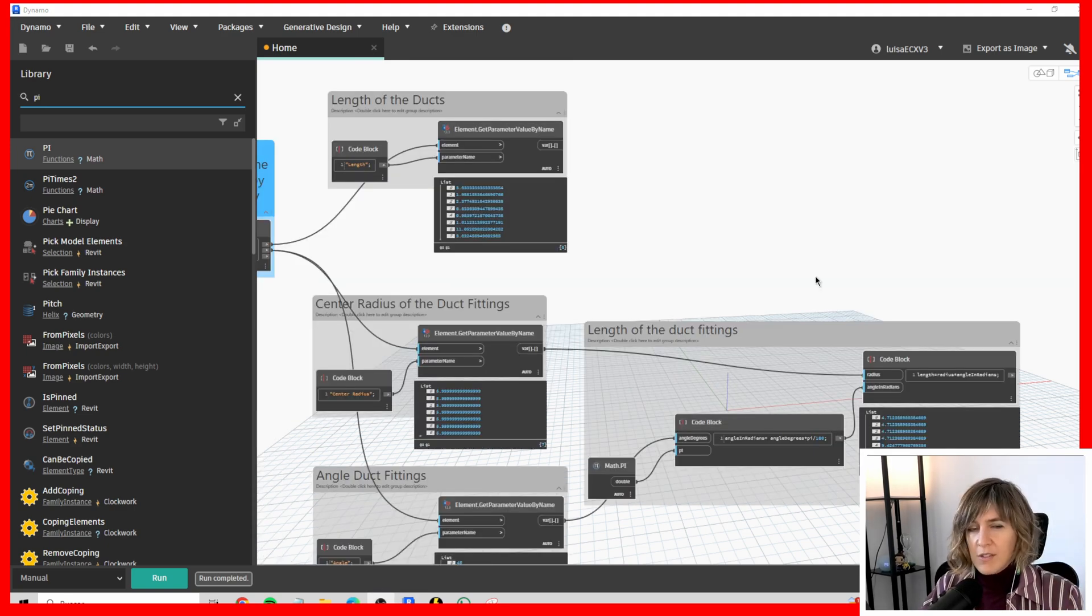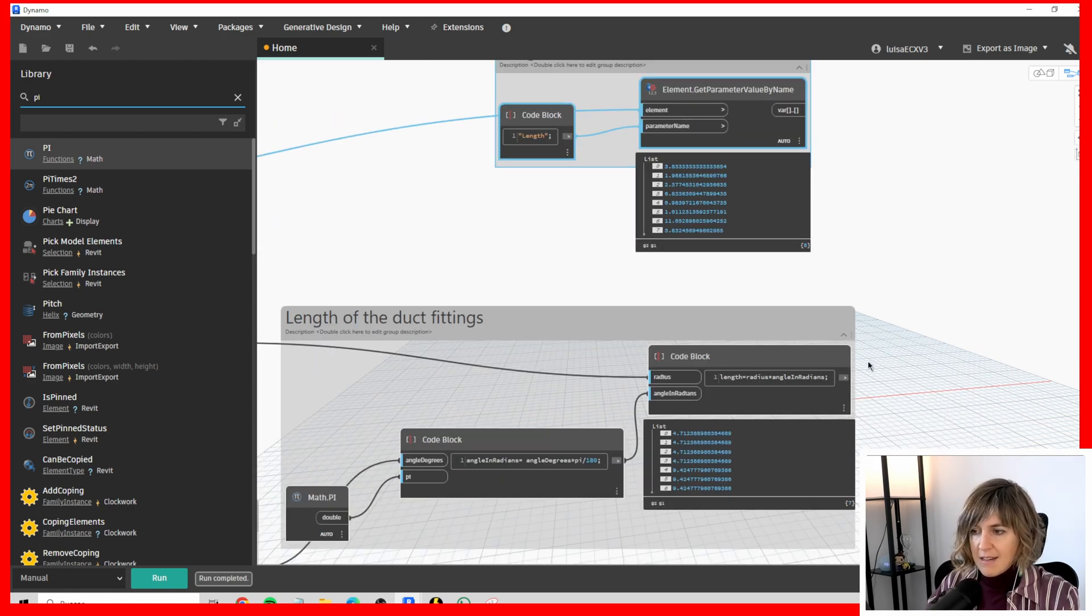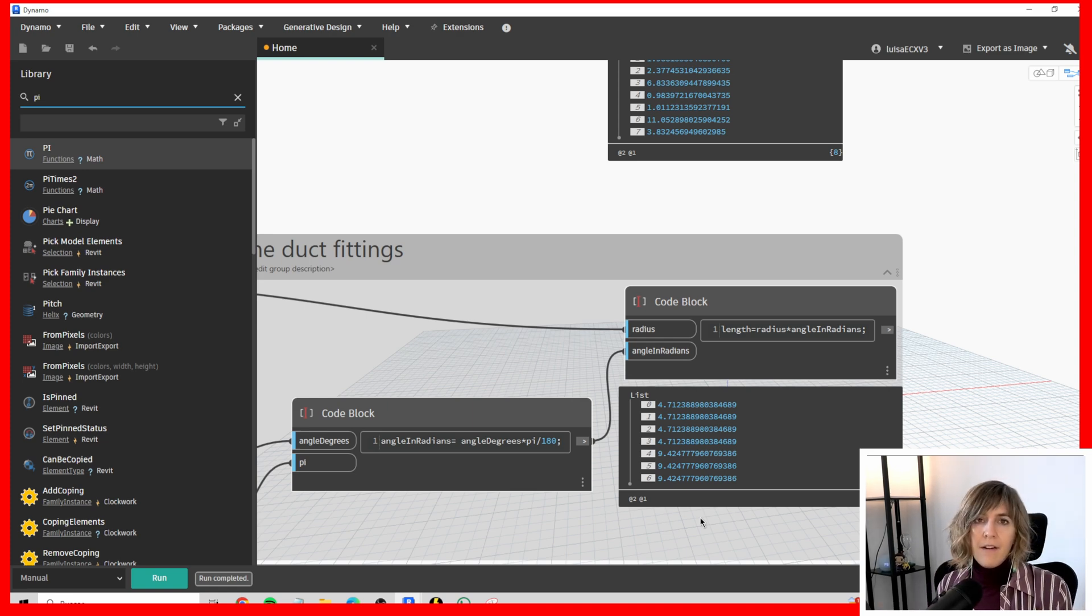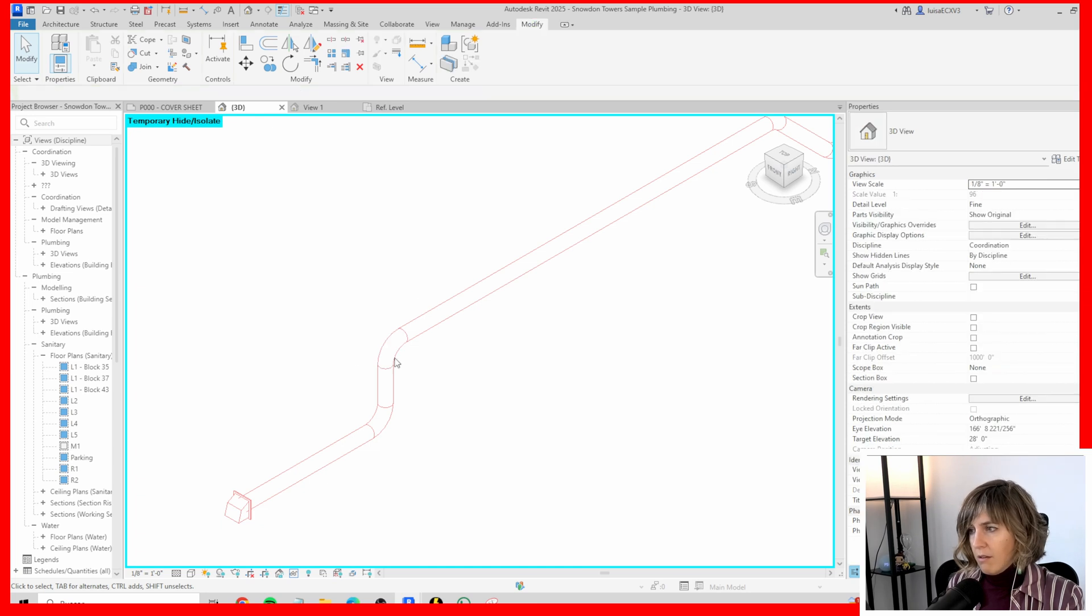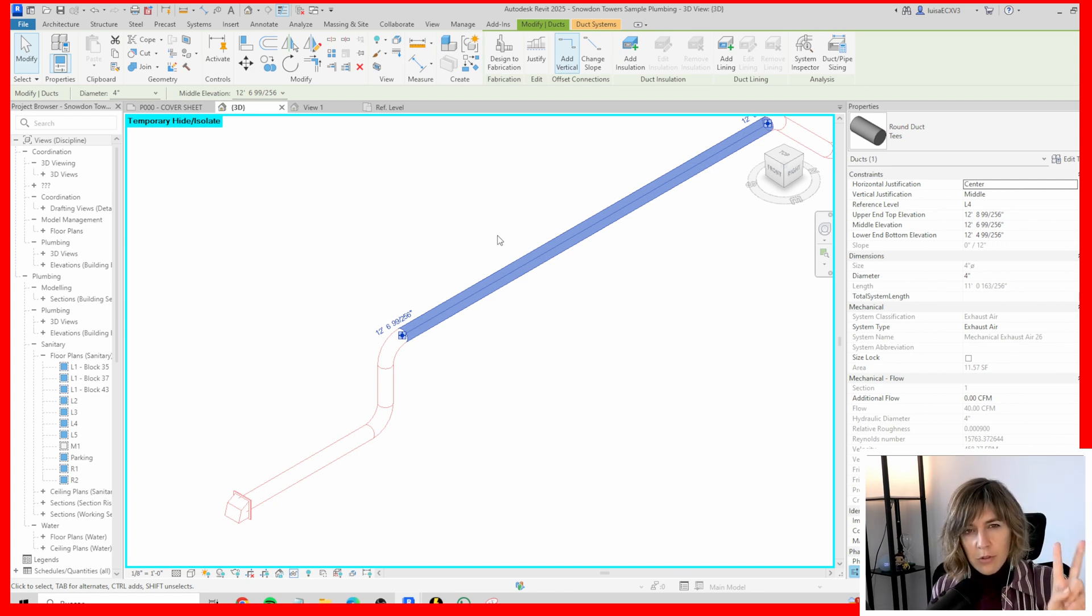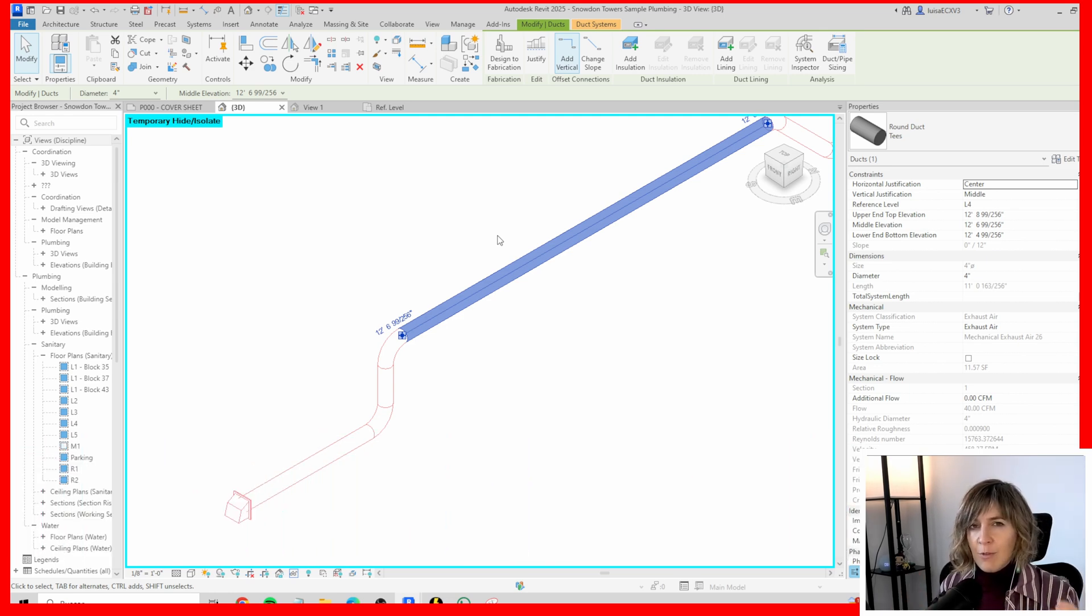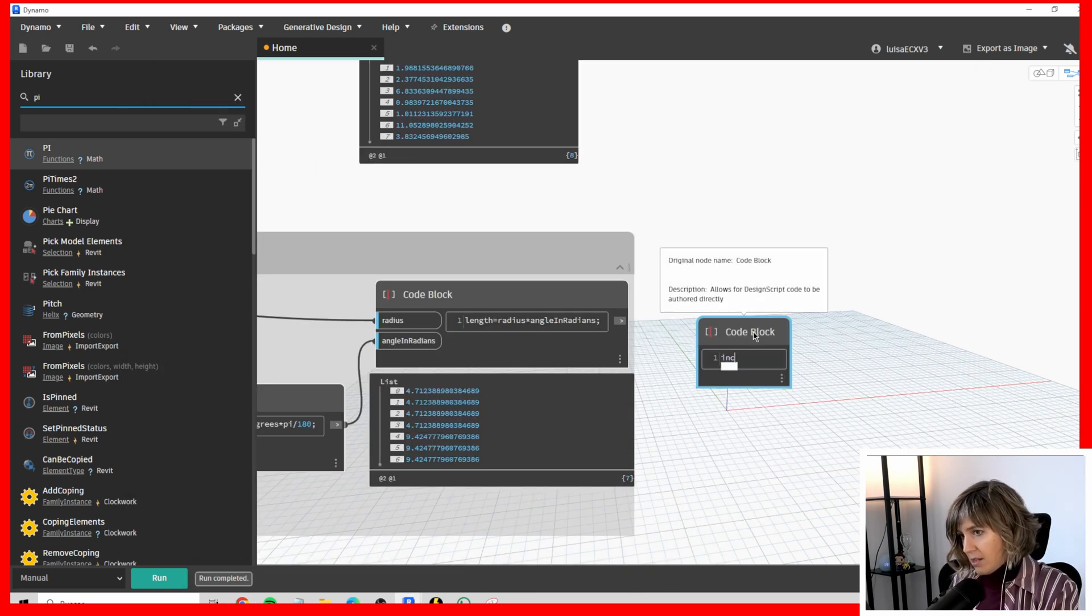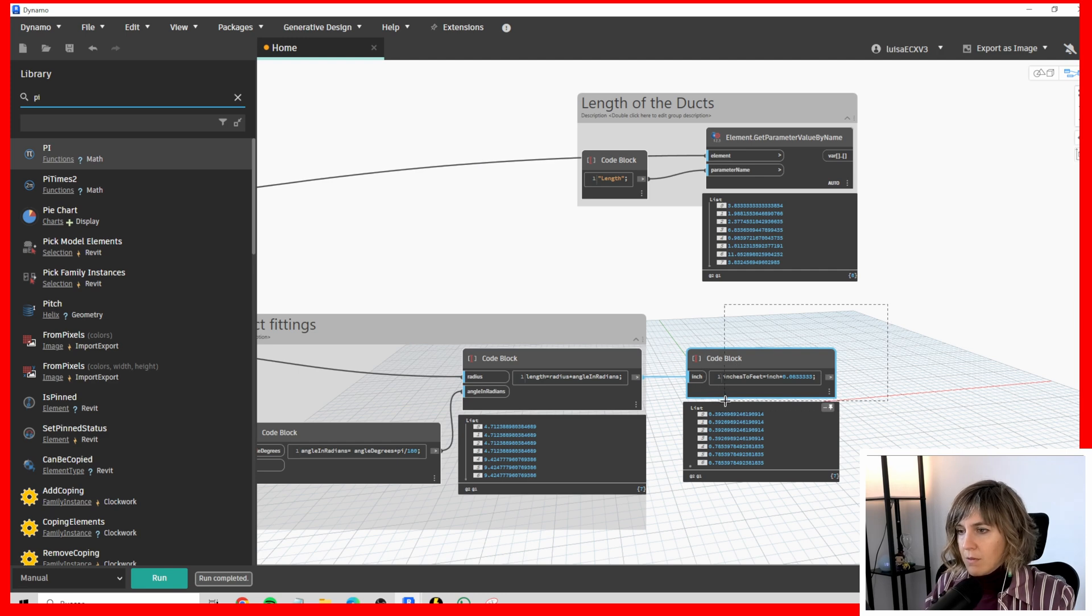Which units are we using here? As you can see here in the ducts we have 3.83, 1.98, however in the duct fittings we have 9.42 which is bigger. But it doesn't make sense because normally the duct fittings are smaller than the duct. Perhaps the problem is in the units. Here if I go to a duct fitting I can see this is measured in inches. However, I have the length of the ducts in feet. We have two different units that we have to consider when working with Dynamo. I'm going to be converting the inches to feet. An inch is 0.0833333 feet. Inches to feet equals inch per this. That does look way better when considering the units.